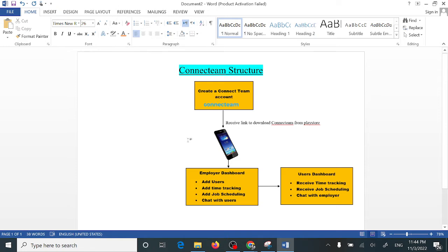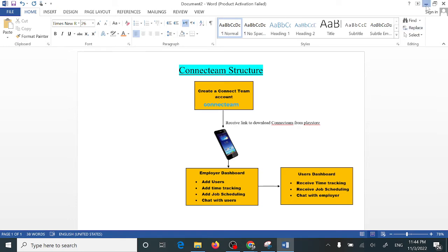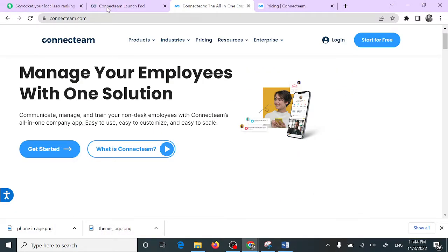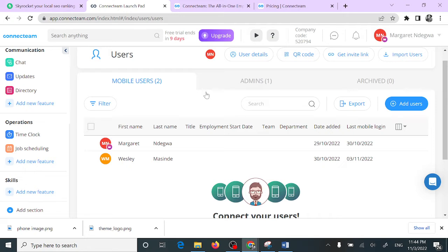Once you are on your employer dashboard, you are able to add users, add time tracking, add job scheduling, and also chat with your employees or freelancers. Users are able to receive time tracking, receive job scheduling, and also chat with you as an employer.